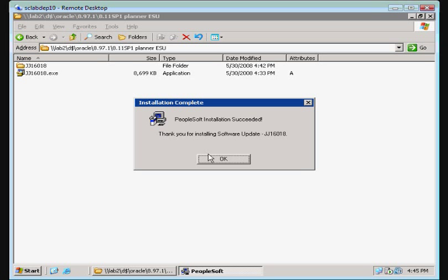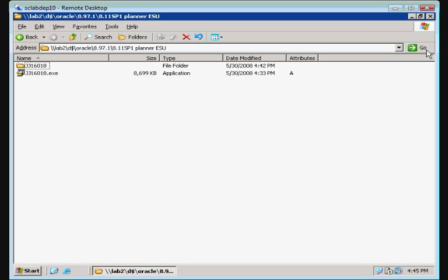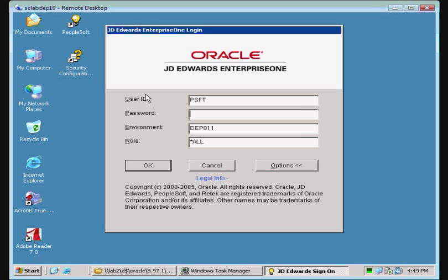Okay, we've successfully applied the ESU. I'm going to go ahead and click OK. Alright, we're going to try logging into our Planner environment. Let's go ahead and change my environment name, click OK.